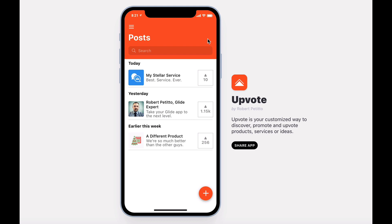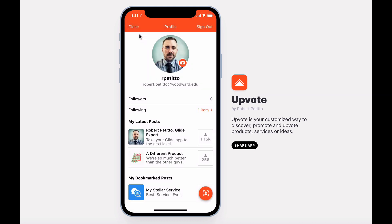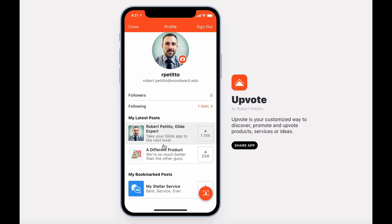To see a list of your bookmarks or people you're following, simply visit your user profile. Here you can also see your latest posts, how many followers you have, and who you're following.